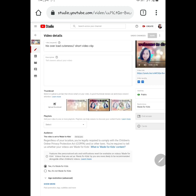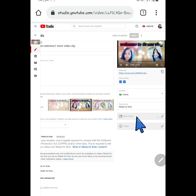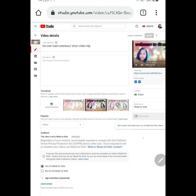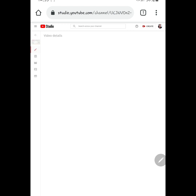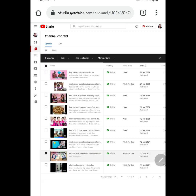Click the video. And then, andito na tayo sa video details. At the right side, meron ditong nakalagay na end screen. Dito lalagay, click natin ito. Sorry guys, hindi pala pwede pag made for kids. Balik ulit tayo, hanap tayo ng ibang video. Ito na lang guys, ulitin natin ito.